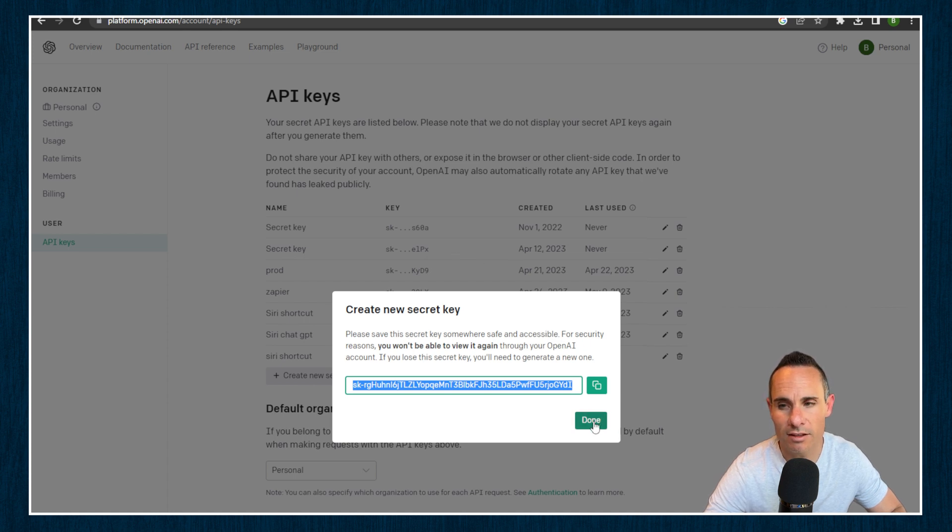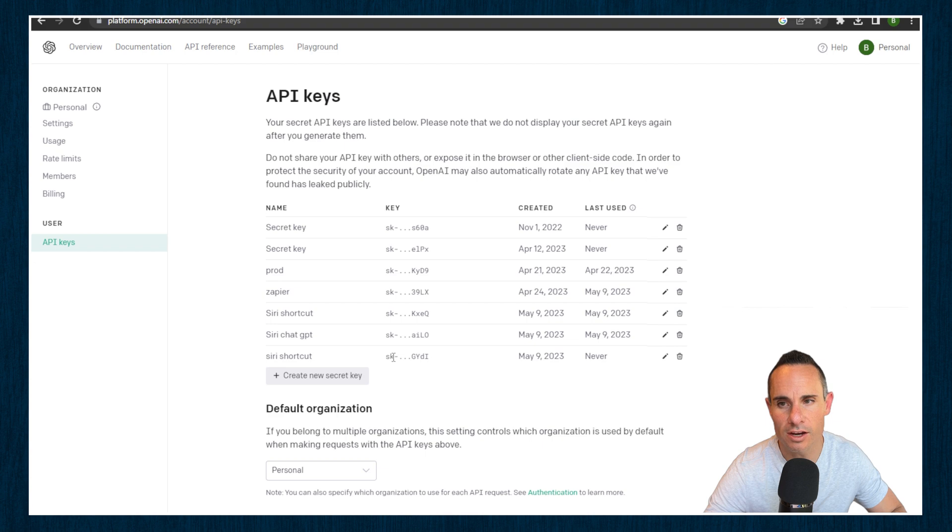As soon as you exit out of this dialog box, that key is gone and you'll never be able to see it again, even if you click on edit. At this point, all that's left is getting this set up. Click on the iCloud link that I shared down in the description. That's going to pop open the shortcut in your Shortcuts app. Once you open this, it's going to ask you to configure your API key — this is where you paste in that OpenAI API key from the previous step.